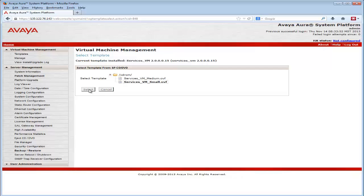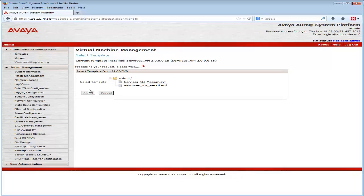Clicking on the Services VM small.OVF choice and pressing the Select button advances us to the Template Details page.